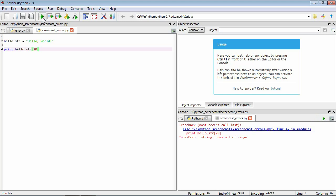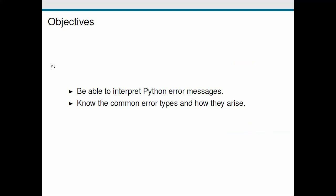The last type of error we're going to consider is an attribute error. We get this if we try to use a function or variable attached to data — an attribute — that isn't actually present. For example, strings have a set of attached functions, but if we assume a string has a function called 'sum' and call 'helloString.sum()', Python gives an attribute error because a string object doesn't have an attribute called sum. That's a quick summary of the different classes of errors Python can produce and how to interpret the error messages and fix the problems.